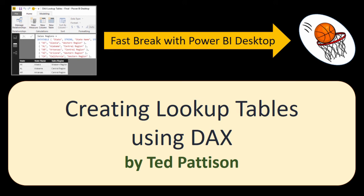Hi this is Ted Pattison with another video in the Fast Break with Power BI Desktop video series. In this video we'll look at creating lookup tables using DAX.